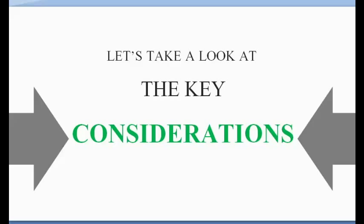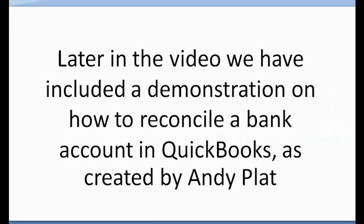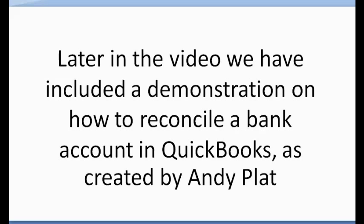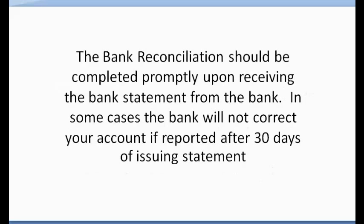So let's take a look at the key considerations. Later in the video, we have included a demonstration on how to reconcile a bank account in QuickBooks as created by Andy Platt. The bank reconciliation should be completed promptly upon receiving the bank statement from the bank. In some cases, the bank will not correct your account if reported after three days of issuing the statement.